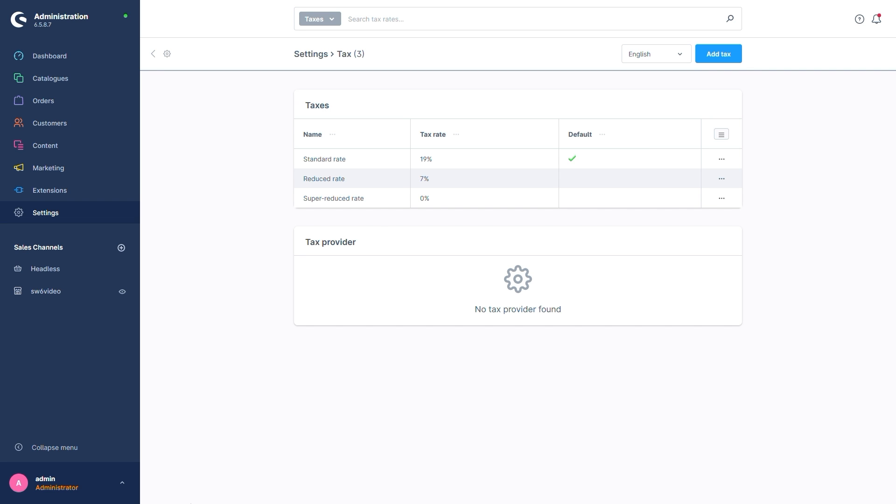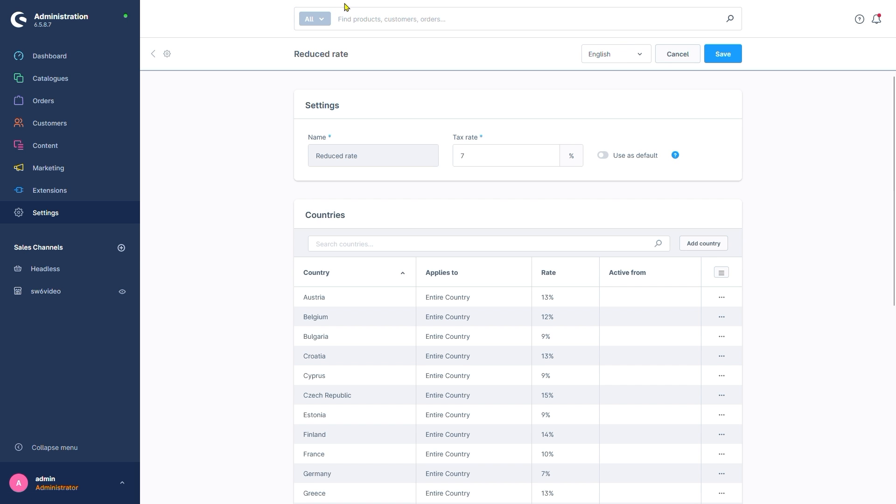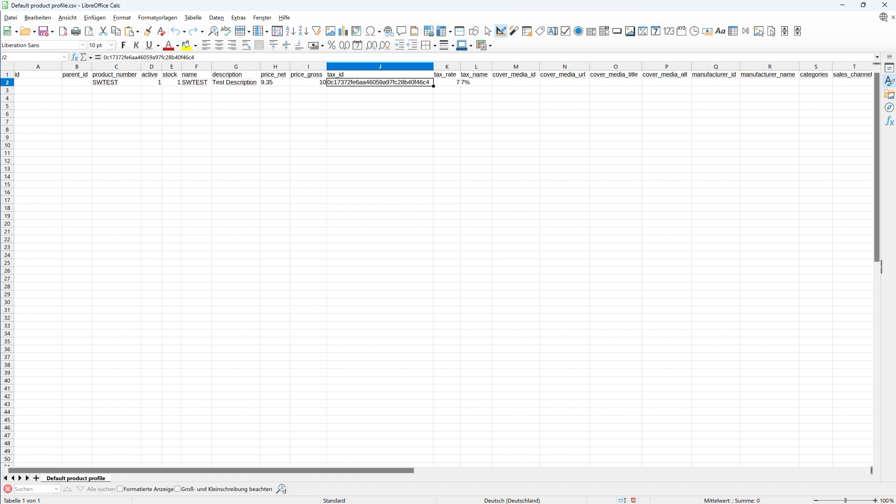We'll simply change the tax ID so that the tax rate, which already exists in our shop, is used instead. To achieve this, we'll open the tax rate and copy the UUID from the URL. Finally, we'll simply paste the ID into our field and add tags ID. Like so. The remaining data looks good. No changes required. Let's save.